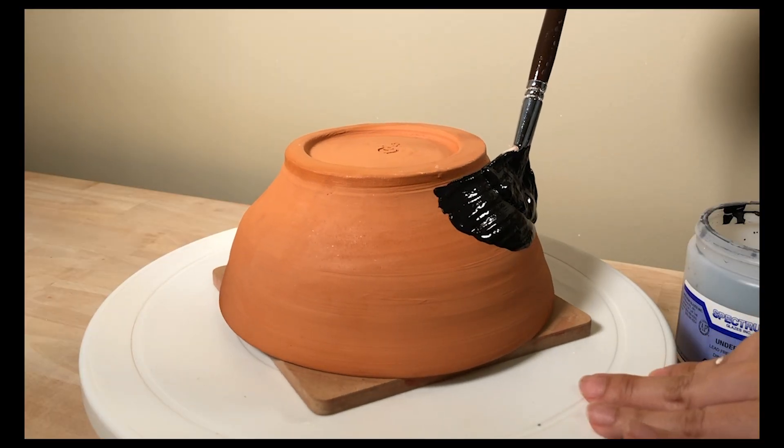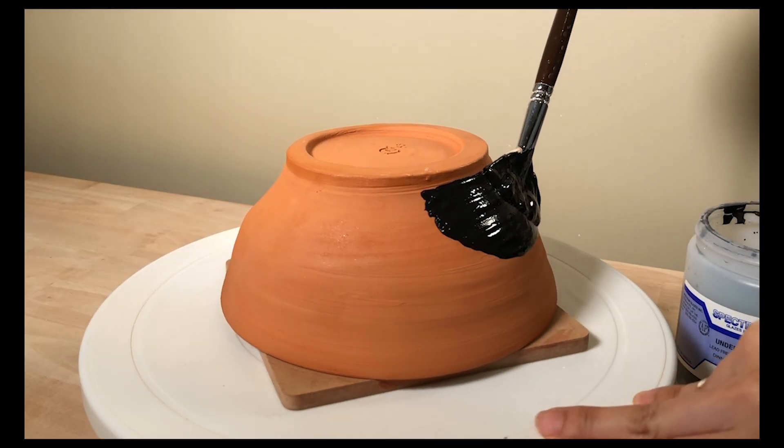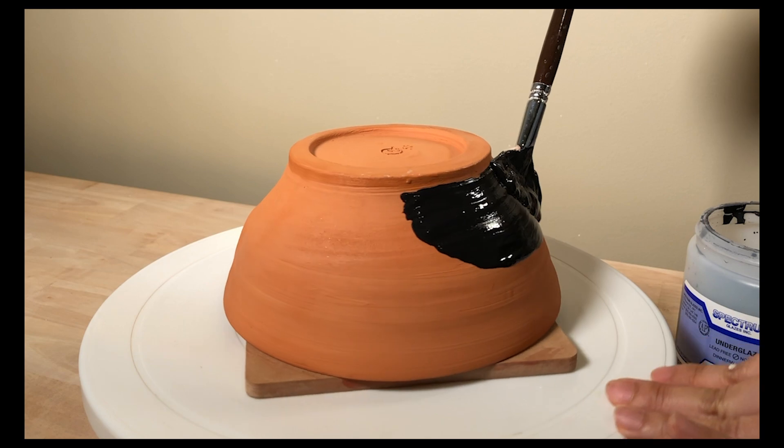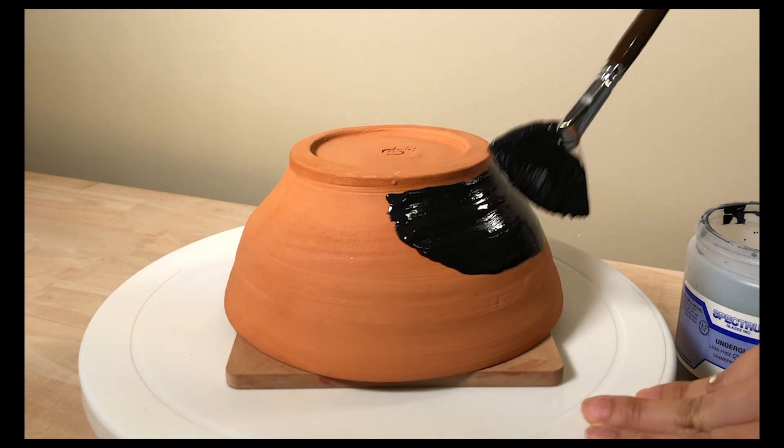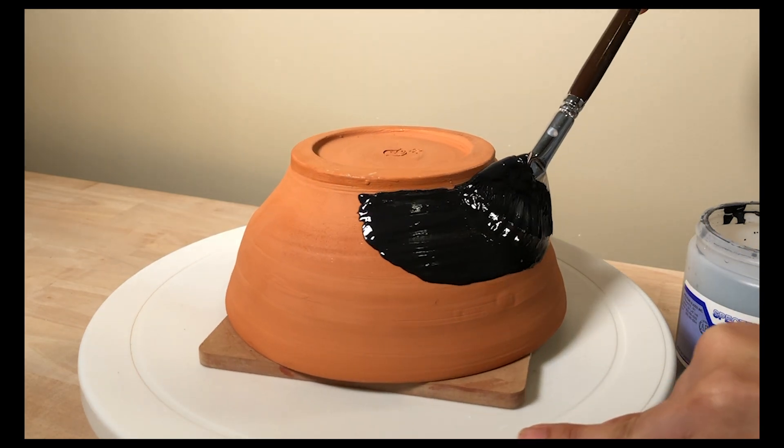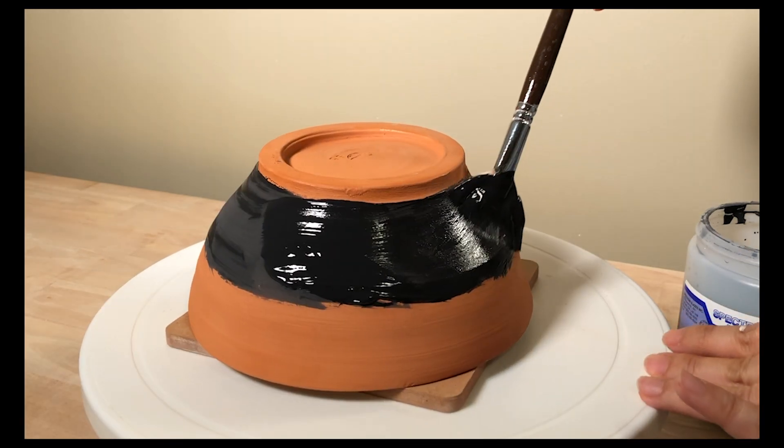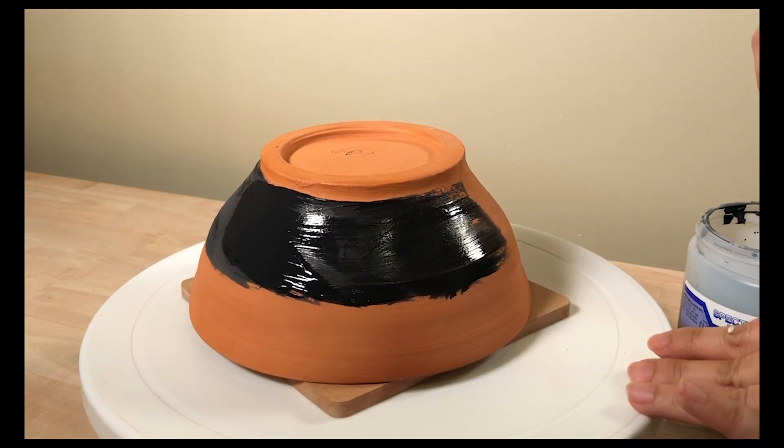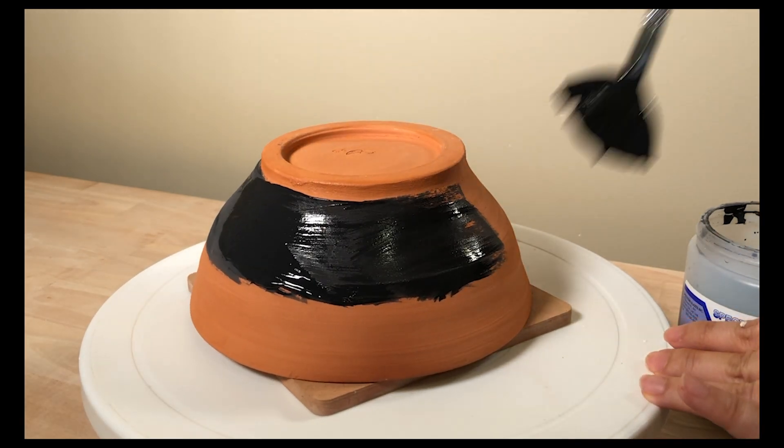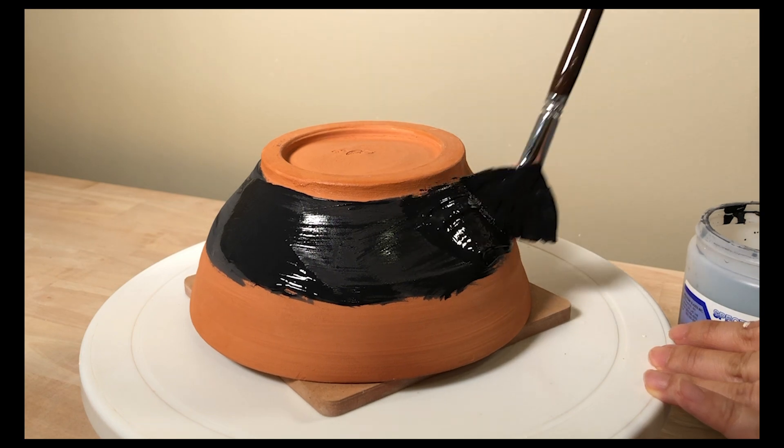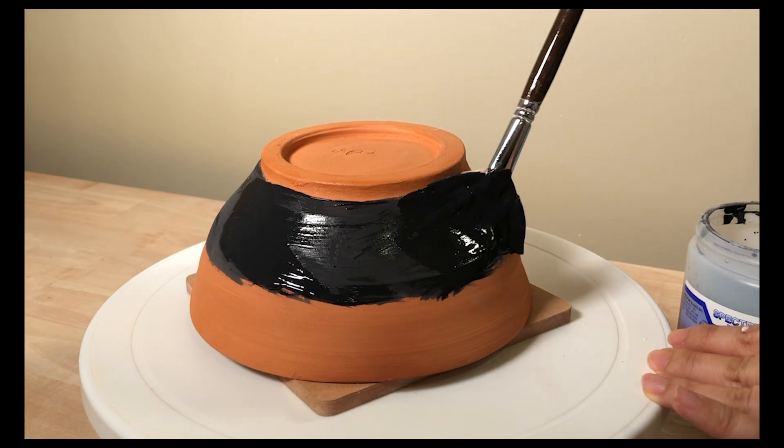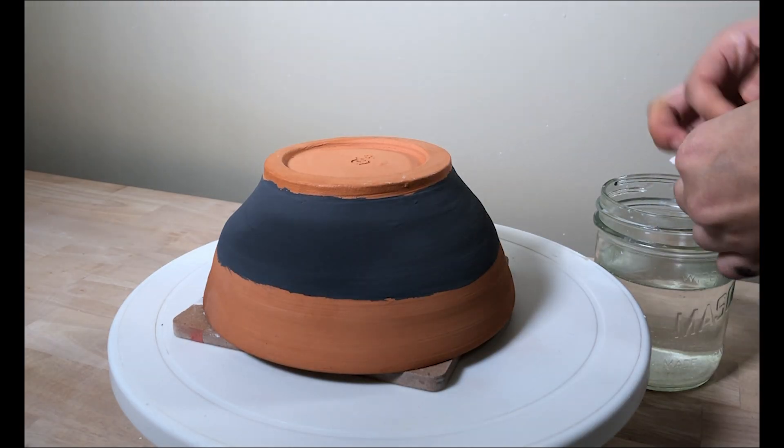Here's the bowl I'm going to use the design on. It's already bisque fired. I'm just applying black underglaze on it. I need to wait till the underglaze is dry before I put the stencil.